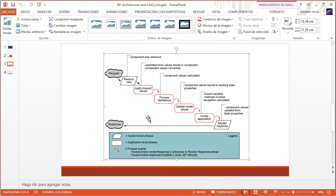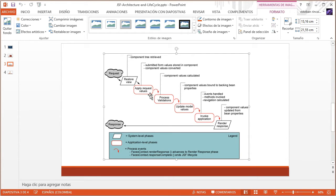Welcome to another JSF video tutorial. We're going to talk about conversion. To refresh your memory, in the JSF lifecycle, conversion and validation is taken care of by default in the Process Validations phase. But this can also be done in the Apply Request Values phase instead, meaning we're combining these two steps into one. This is really useful when we want to prioritize certain input fields in our forms.